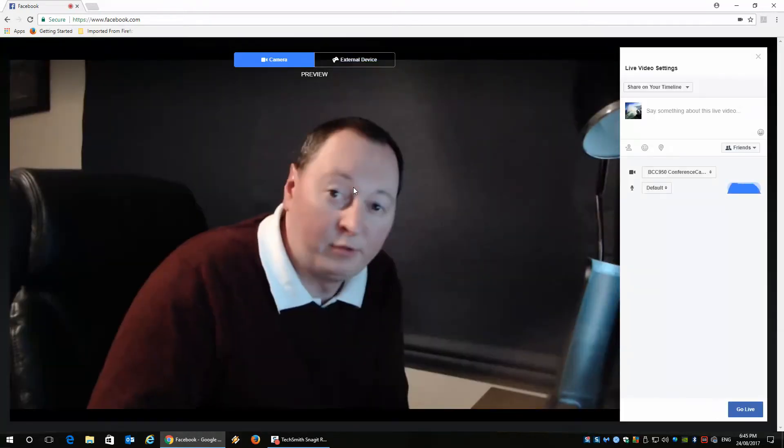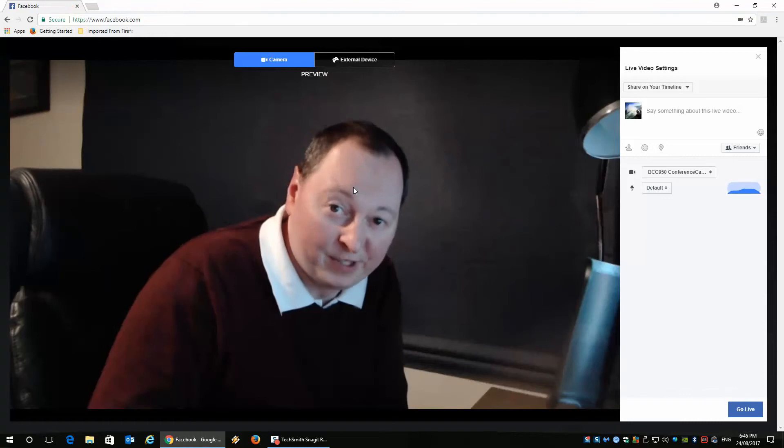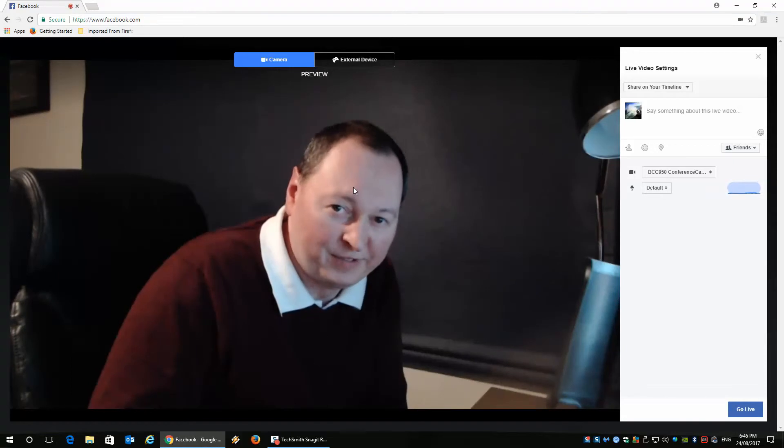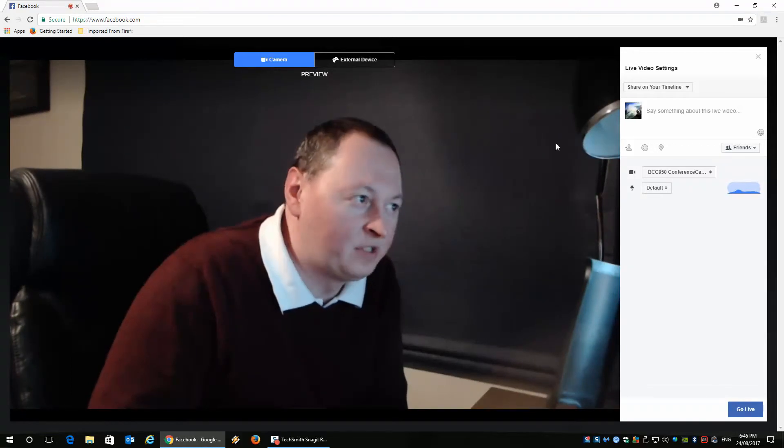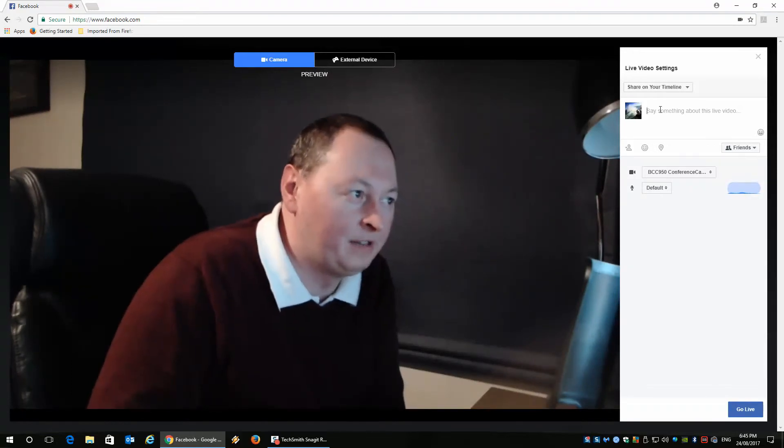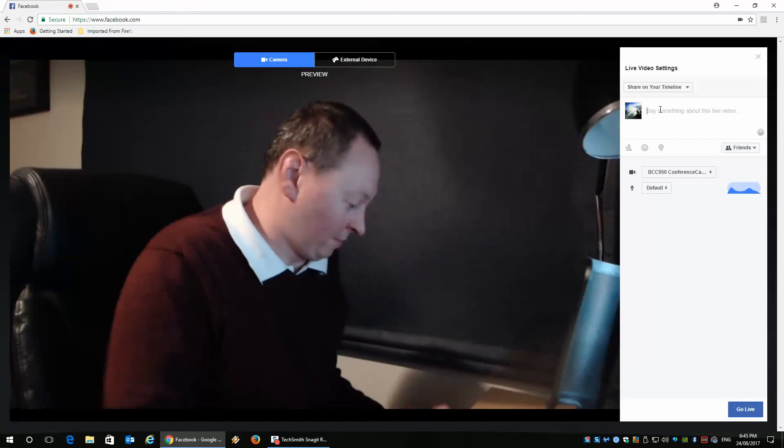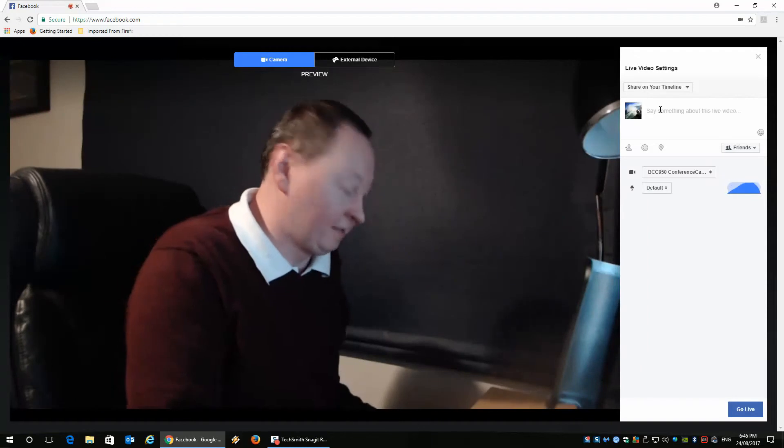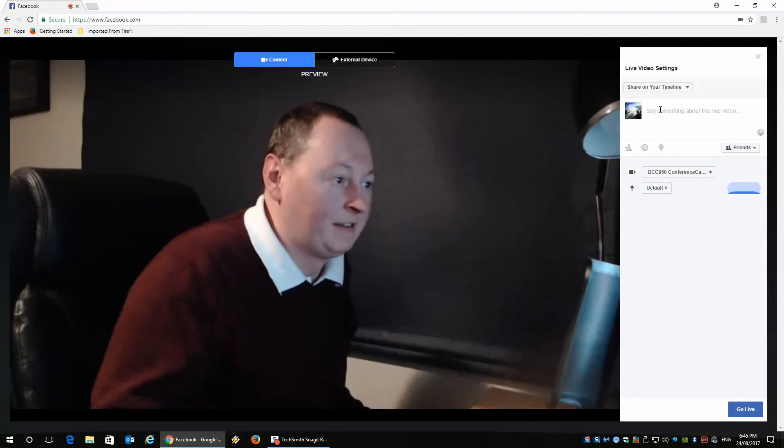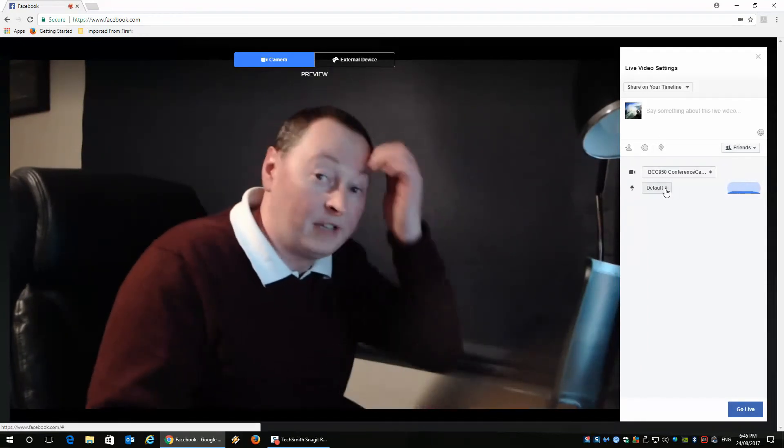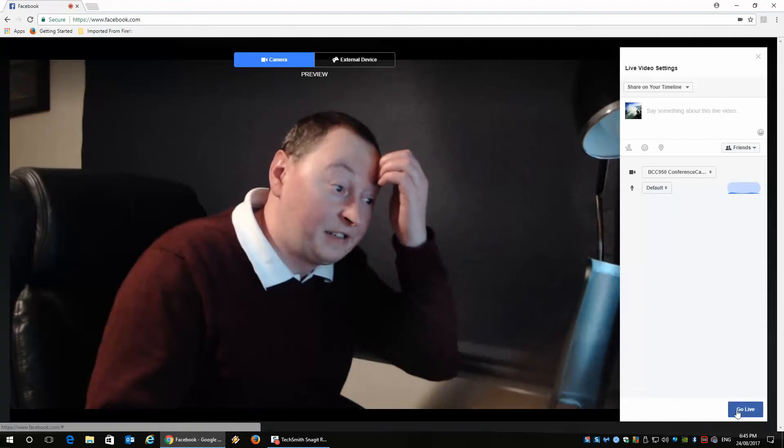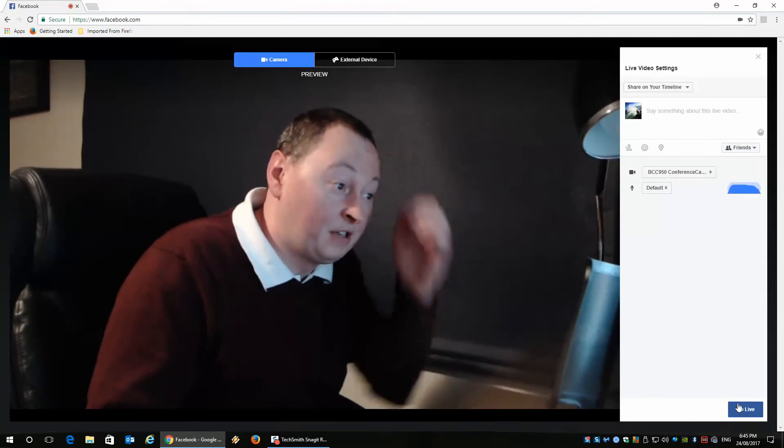And then it will display the camera, which is pretty cool. Then once you've got something to say, you can type something in here, in the box, choose your camera, choose a microphone, and click on go live.